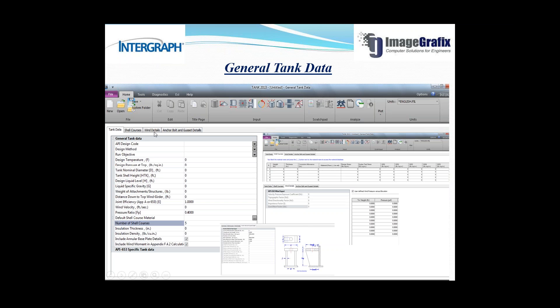The third tab is wind detail. Once you click on that you will get this window where you need to specify the API wind input. If you have the data you can select user-defined, where you specify the wind pressure at each height. Once you click the user-defined icon you get a window where you can type the wind pressure at each height.